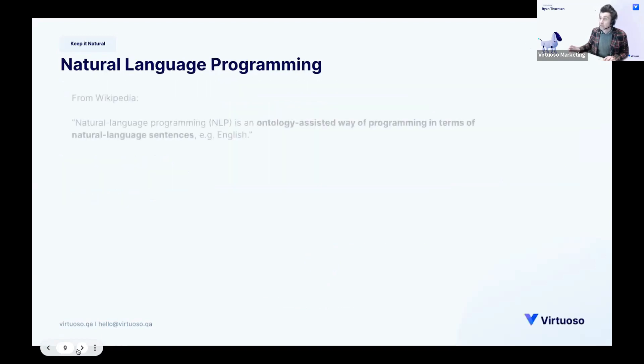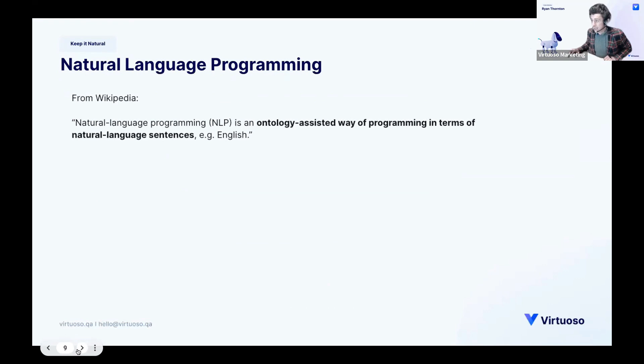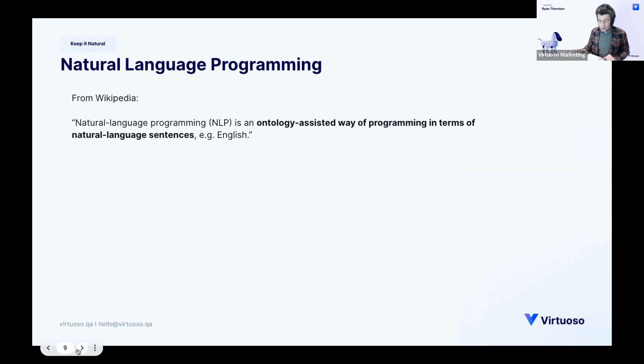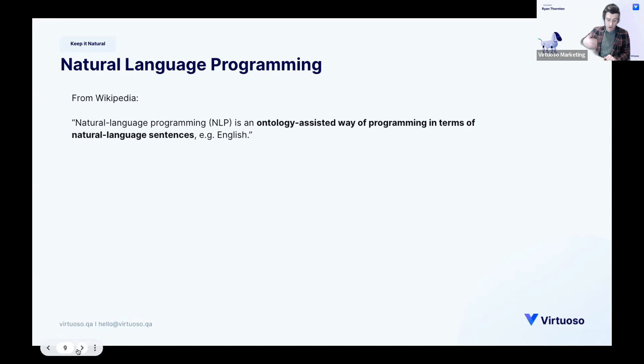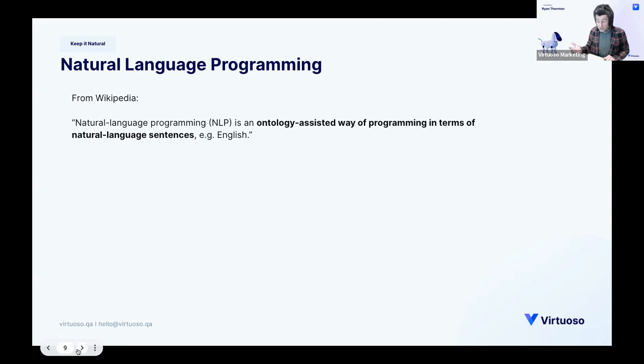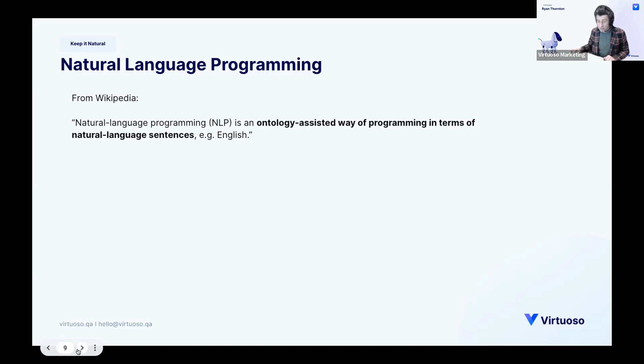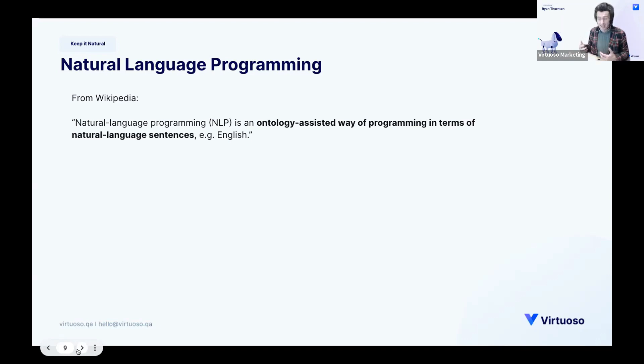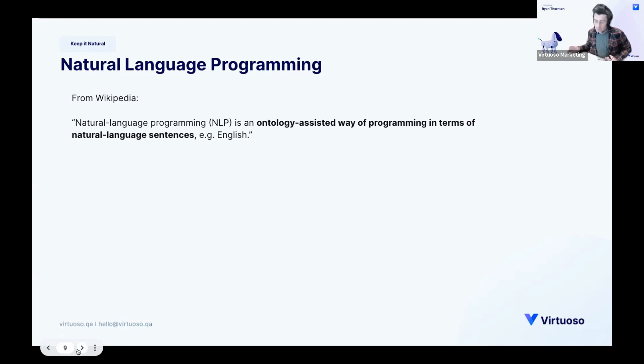So natural language programming, it's an ontology-assisted way of programming in terms of natural language sentences. So it's not to be confused with processing which will be being able to understand what somebody's saying. This has been able to give commands using natural language. You can, I mean we think it's a little bit more sophisticated, but you can think of this as a keyword, a pre-built keyword driven framework. It's not a million miles away from that. But the code for that keyword driven framework is hidden behind a SaaS model. So the maintenance of that code is not an issue. That's why you use SaaS.